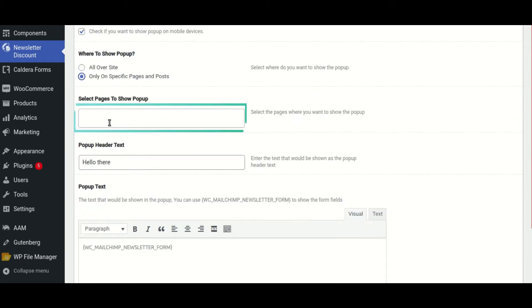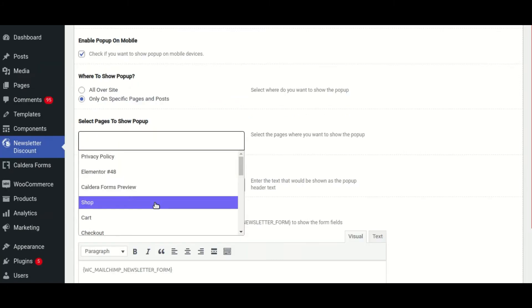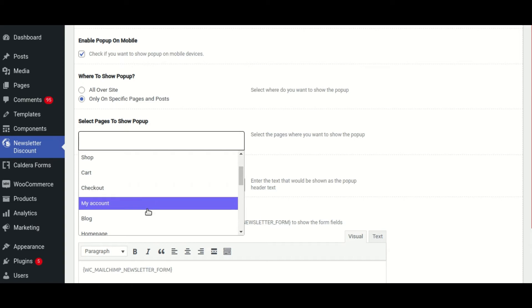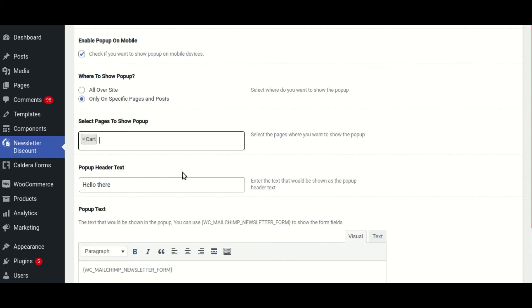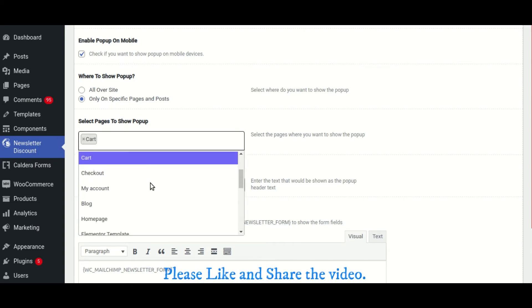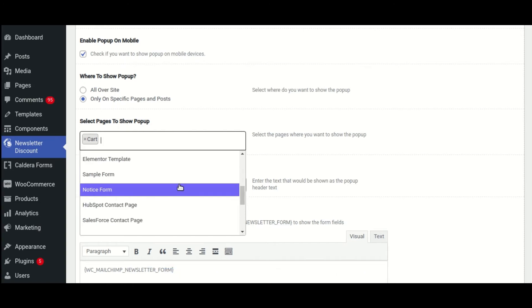Then select the pages where you want the pop-up to appear. You have the option of selecting one or more pages at the same time. This gives more control over where your pop-up appears and does not appear.